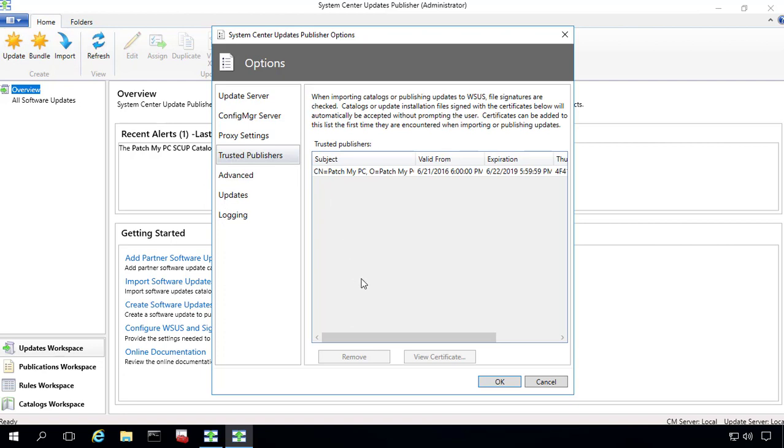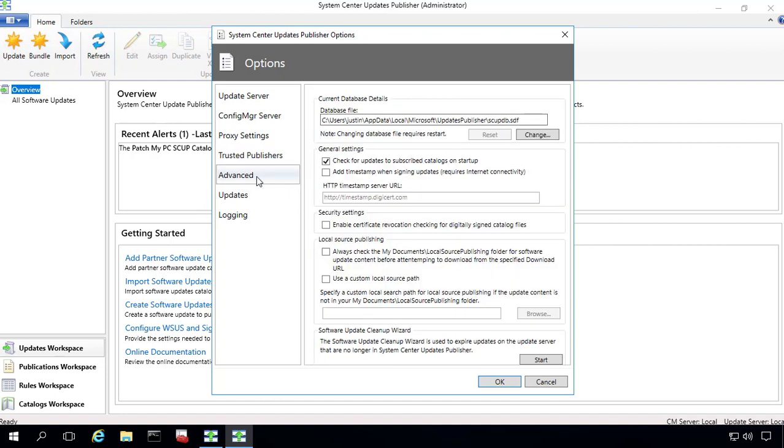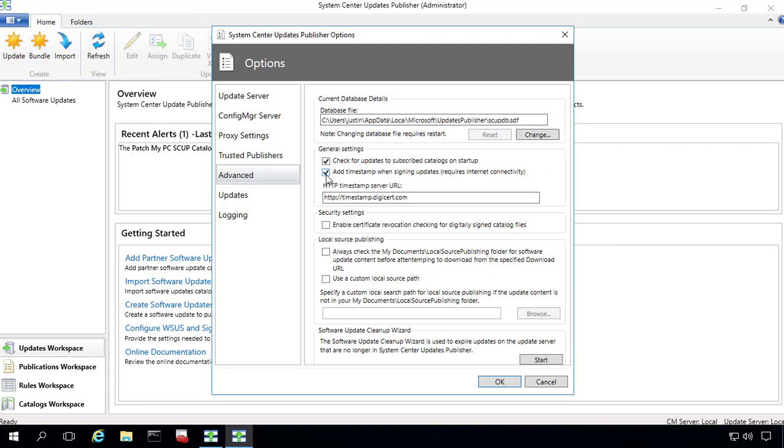The trusted publishers, we can see that we did migrate our trusted publishers. In our case, it was just our code signing certificate for Patch My PC. The advanced settings migrated over OK. One thing that you probably would want to check is the timestamping option. So if this was a new clean install of SCUP, the new version, this would be enabled by default. But since it's not enabled by default in 2011, this is actually something that you probably would want to enable now.